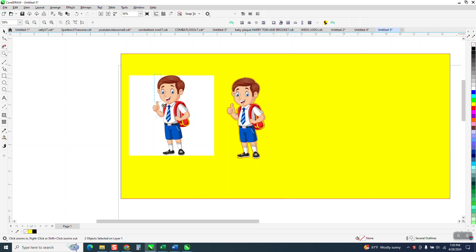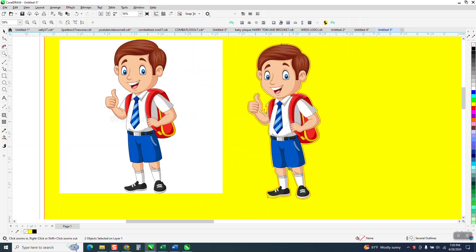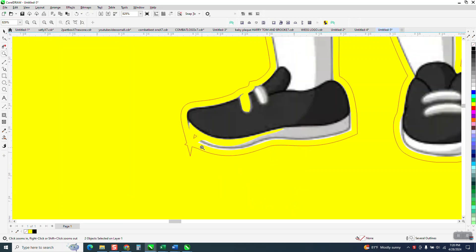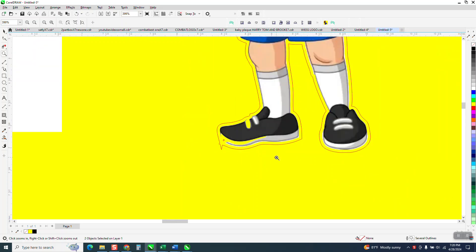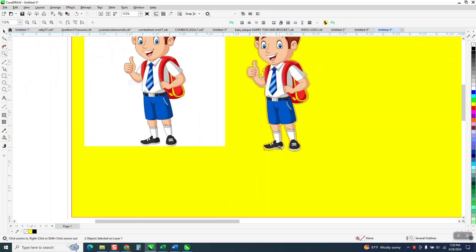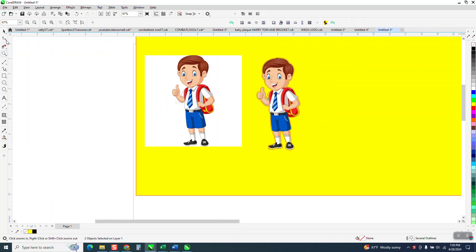Hi, it's me again with CorelDRAW Tips and Tricks. Somebody sent me this file and they're following along with one of my videos and they're getting this weird contour shape. So I thought I'd show them or maybe hopefully show them.